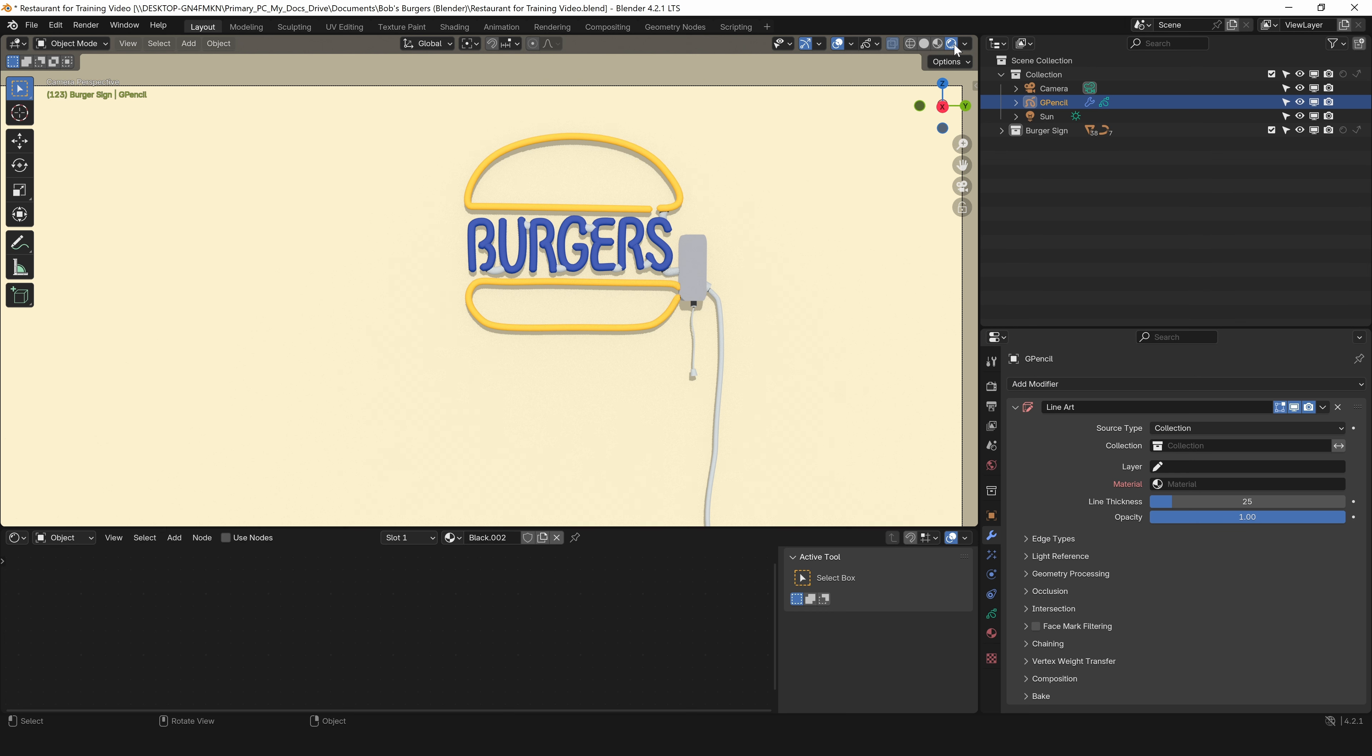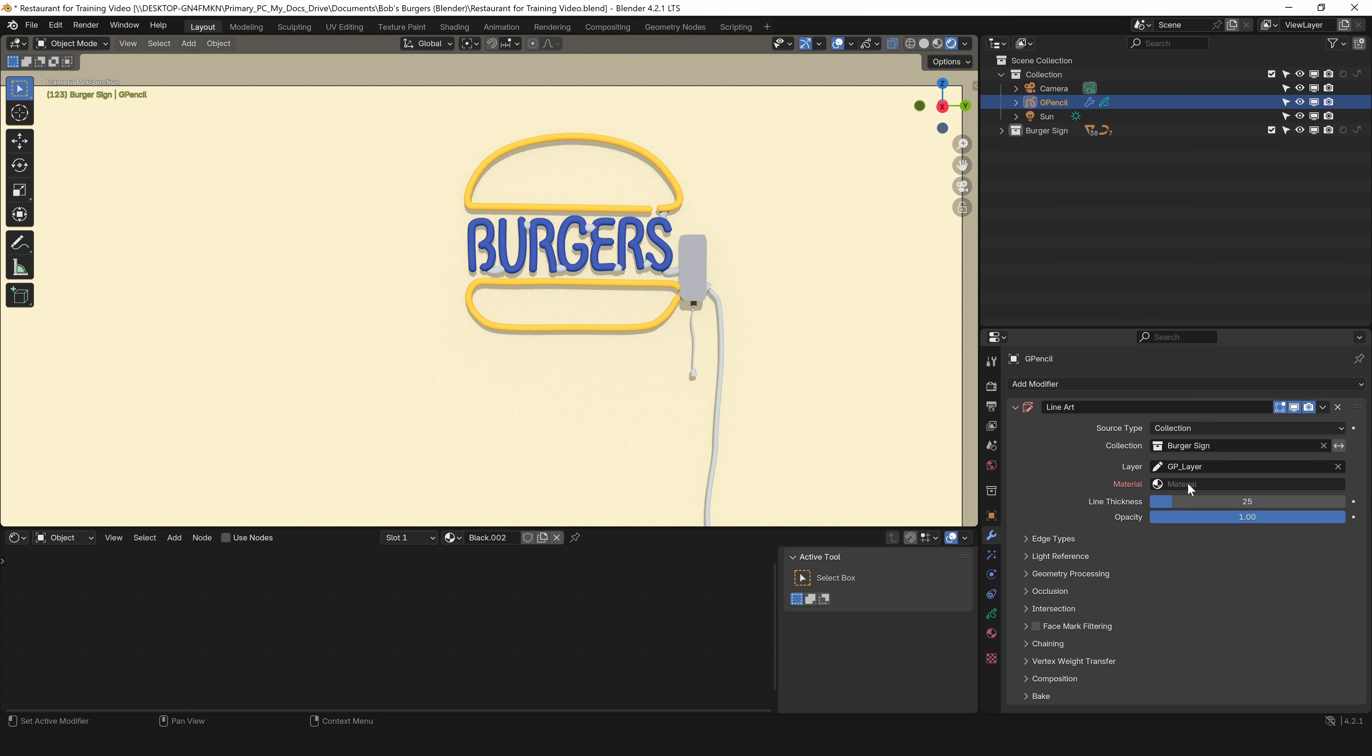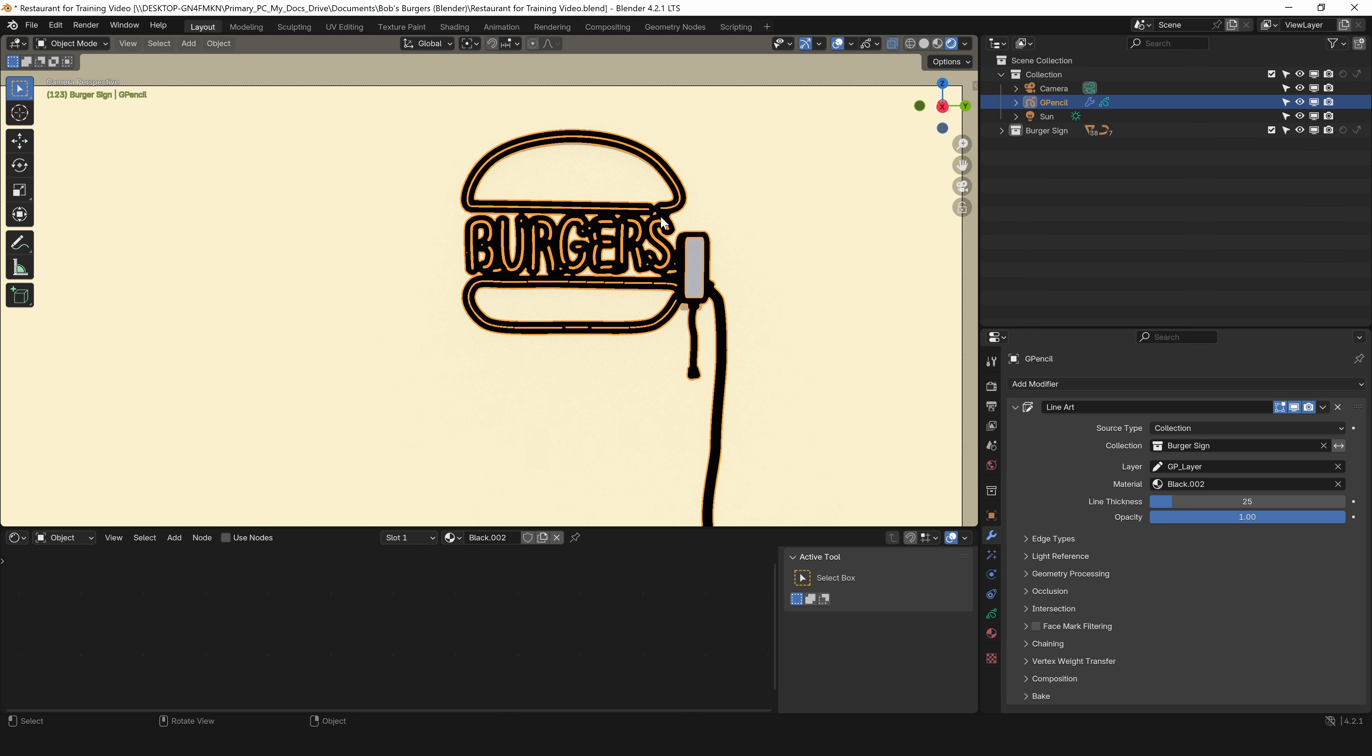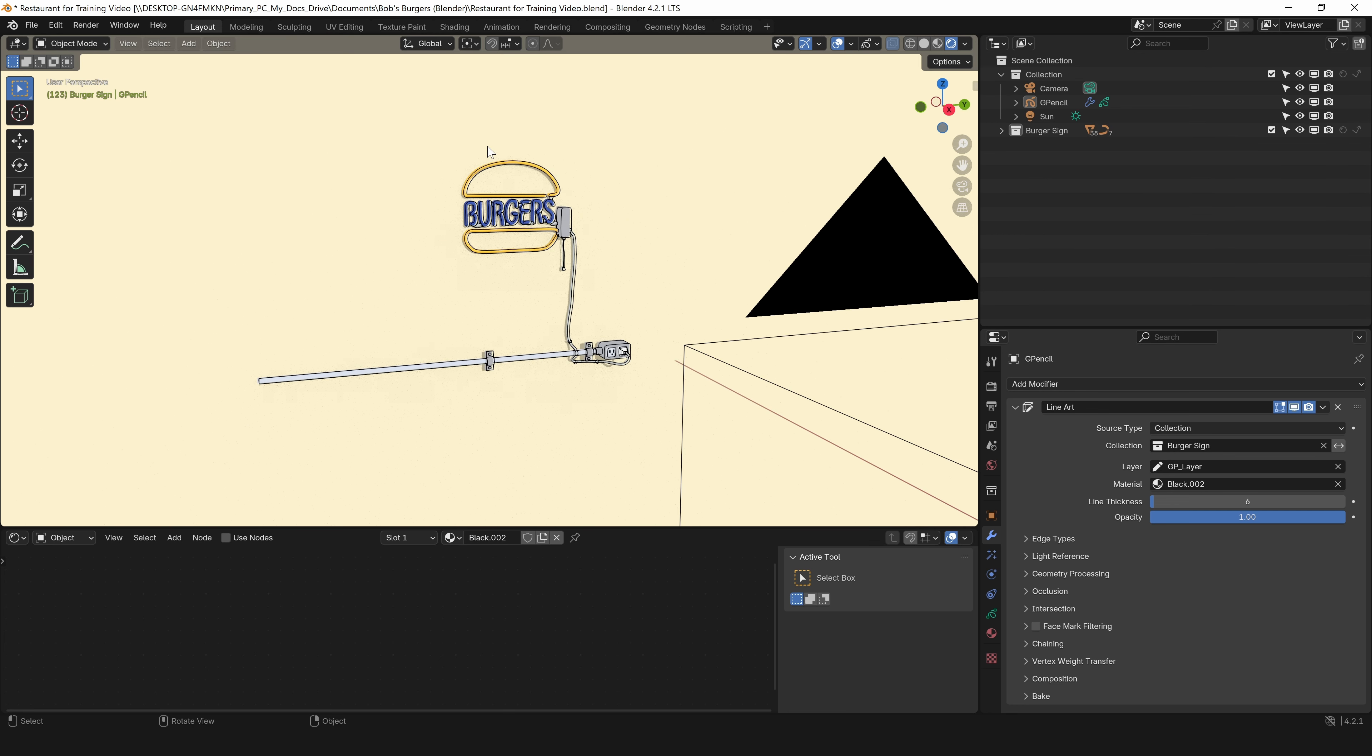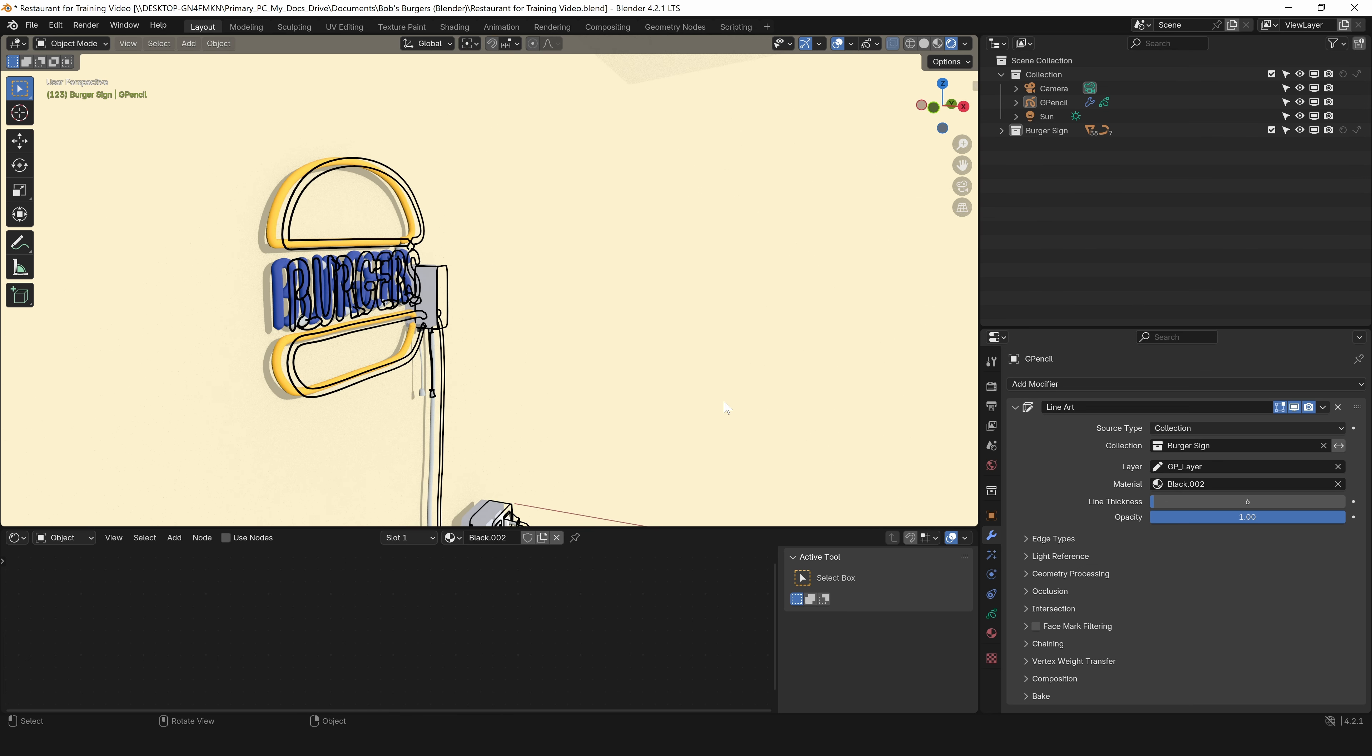Now we'll go to the modifiers tab within that grease pencil object. I'll click add modifier, line art. I'm using the rendered viewport so we can see the lighting. In the line art, you can choose what is affected by this - a collection, an object, or a scene. For me, the easiest way to organize this is through collections. I can use collection as my source type, click on collection and choose that collection. Next, I'm going to click on layer, that's GP layer. For material, I want to choose black.002 and I can see our lines are added. That's way too thick, so I'm going to change that to six. Now you can see if you just wanted simple line work, that's all you need to do to get it.